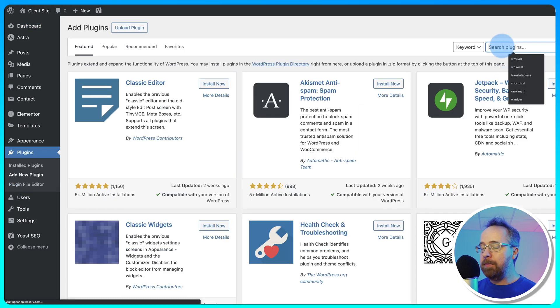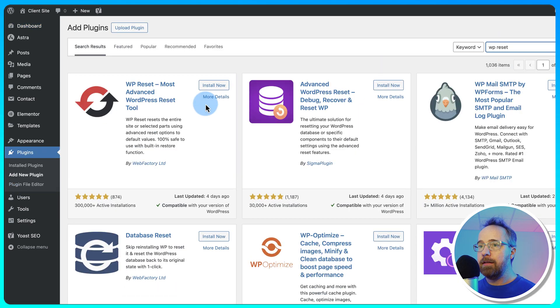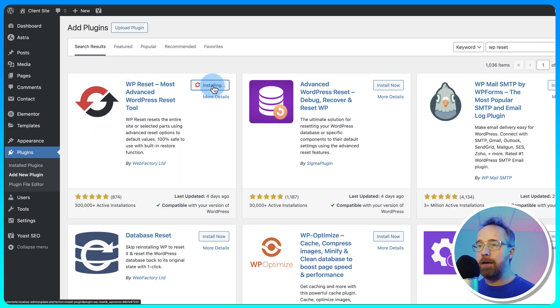Look up WP Reset. This is the plugin we want right here. Click on Install Now and then Activate.